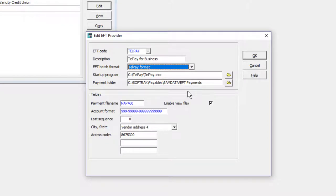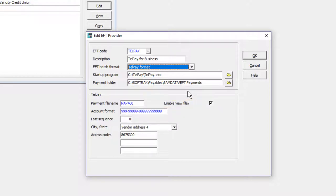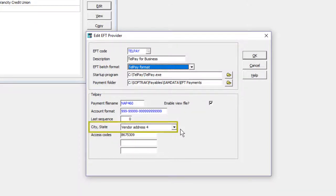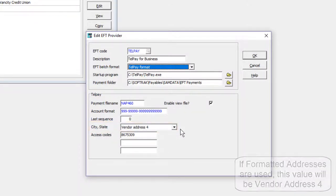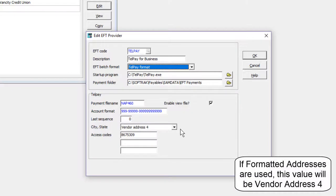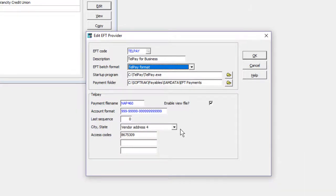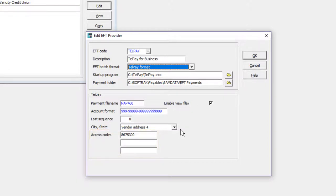All formats have the option to enable view file to allow opening the file for investigation before it is sent. For the Telpay format, give a default value for the address line that contains the city and province for the majority of your vendors, and your provided Telpay security access codes.